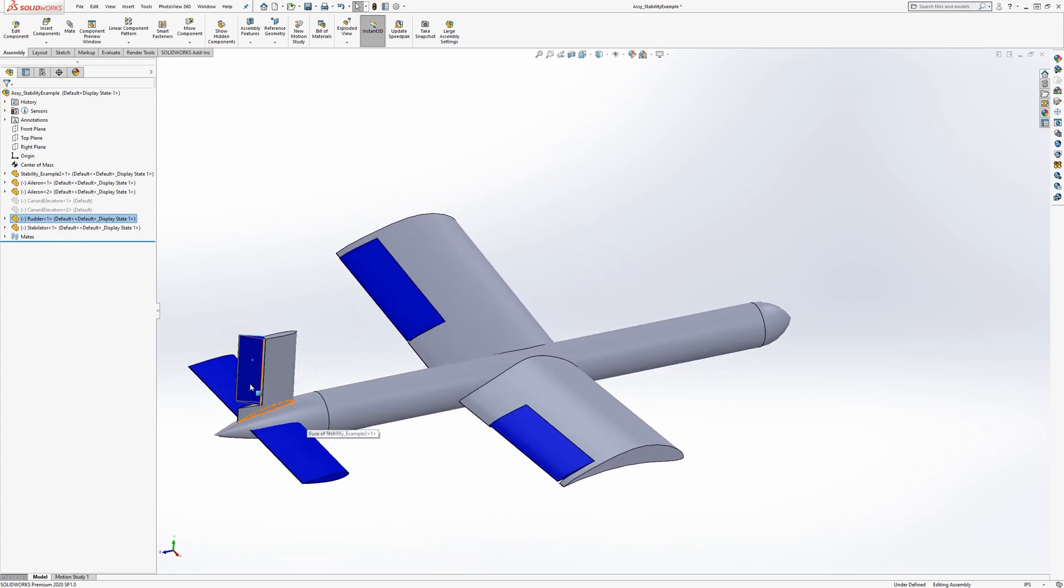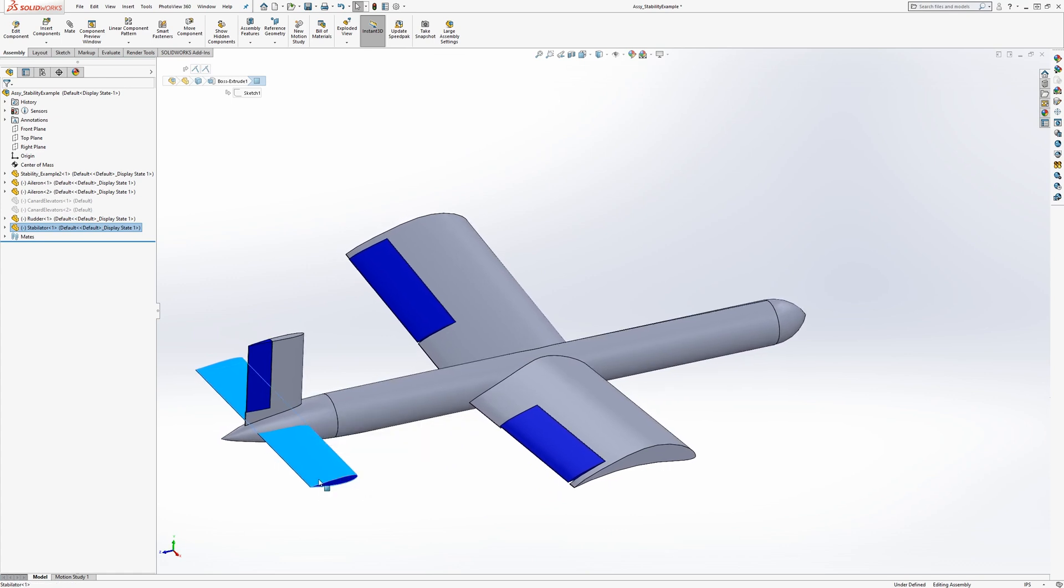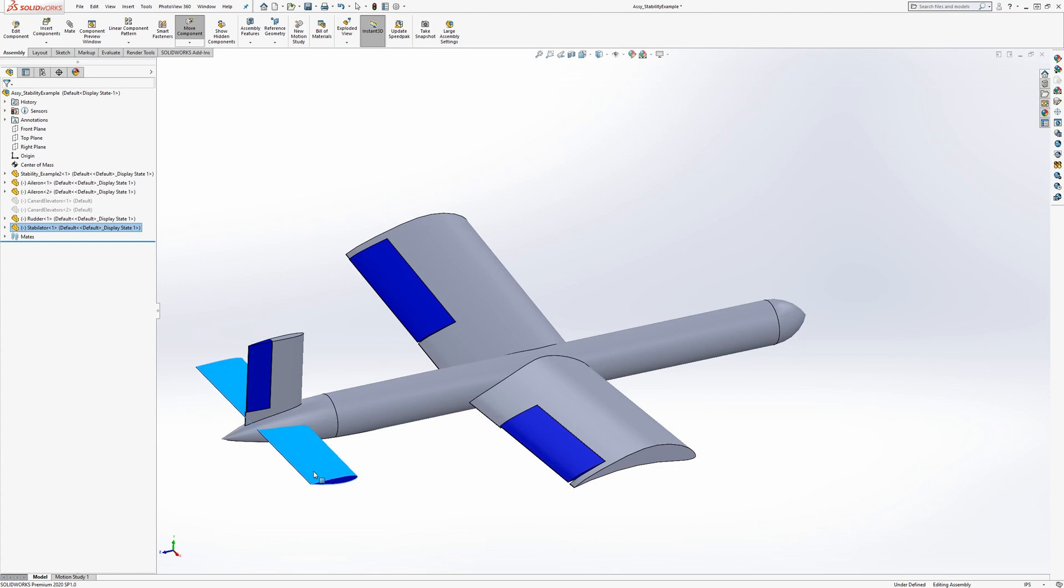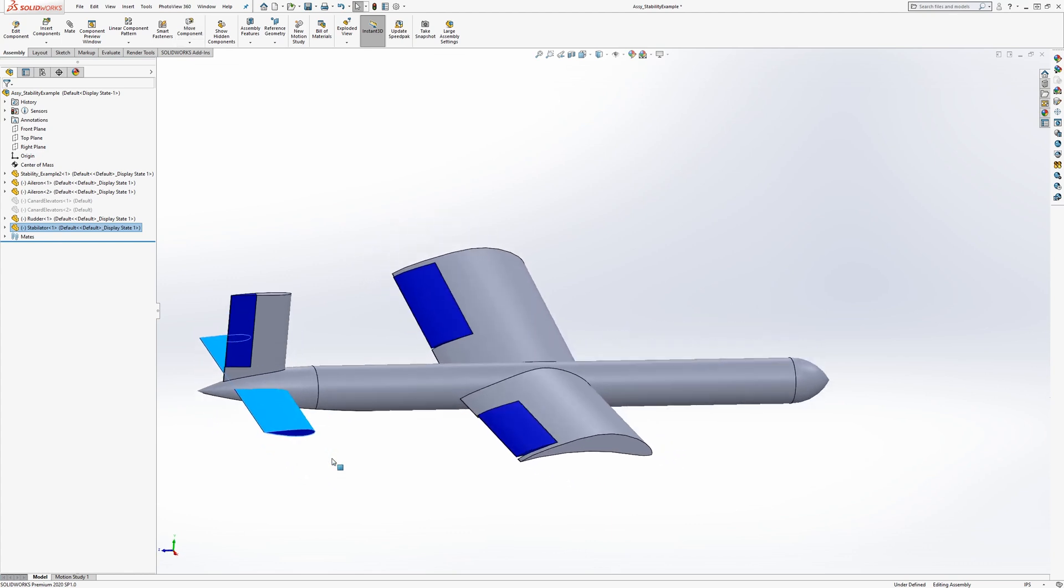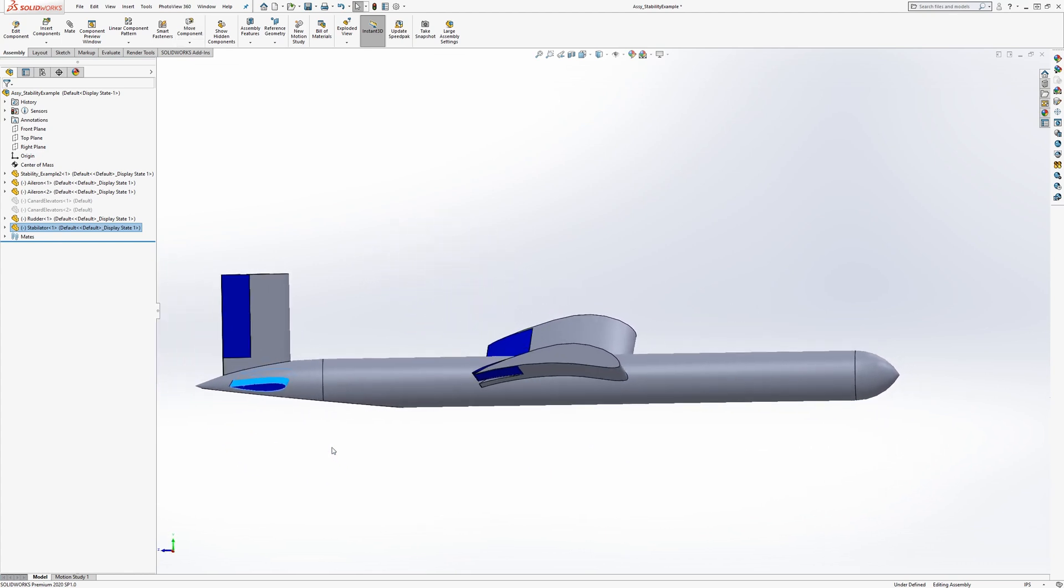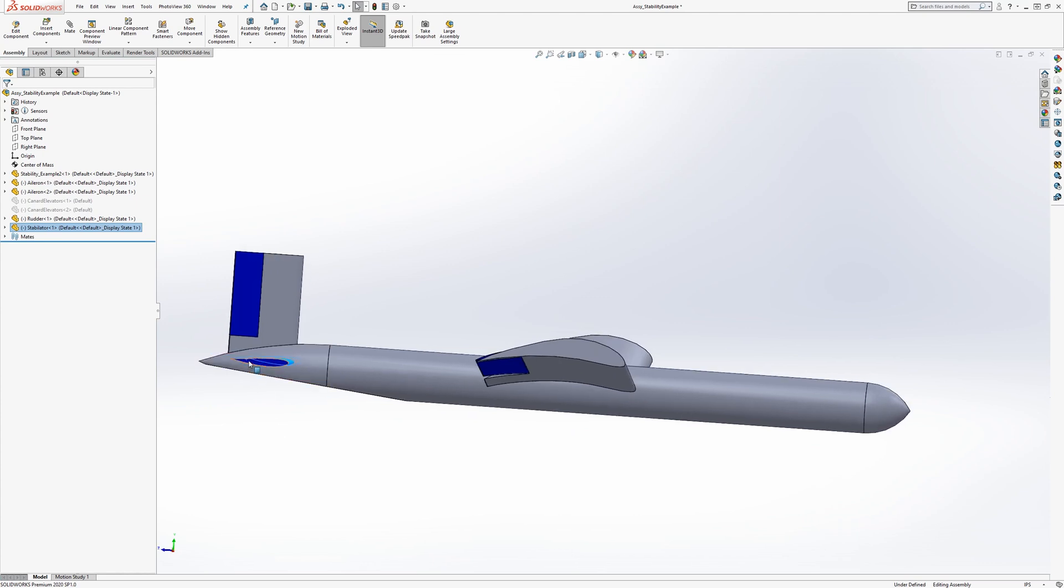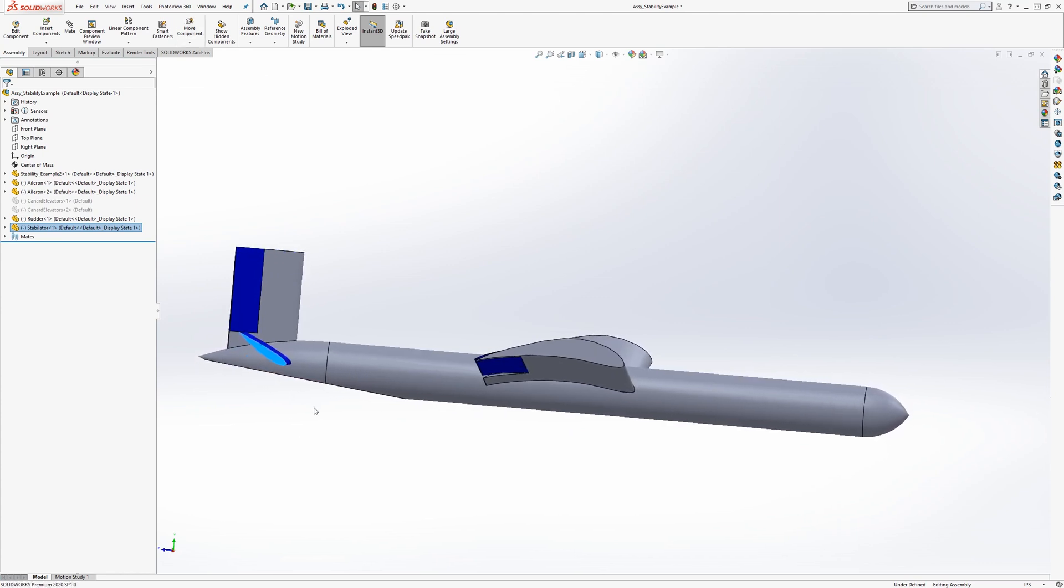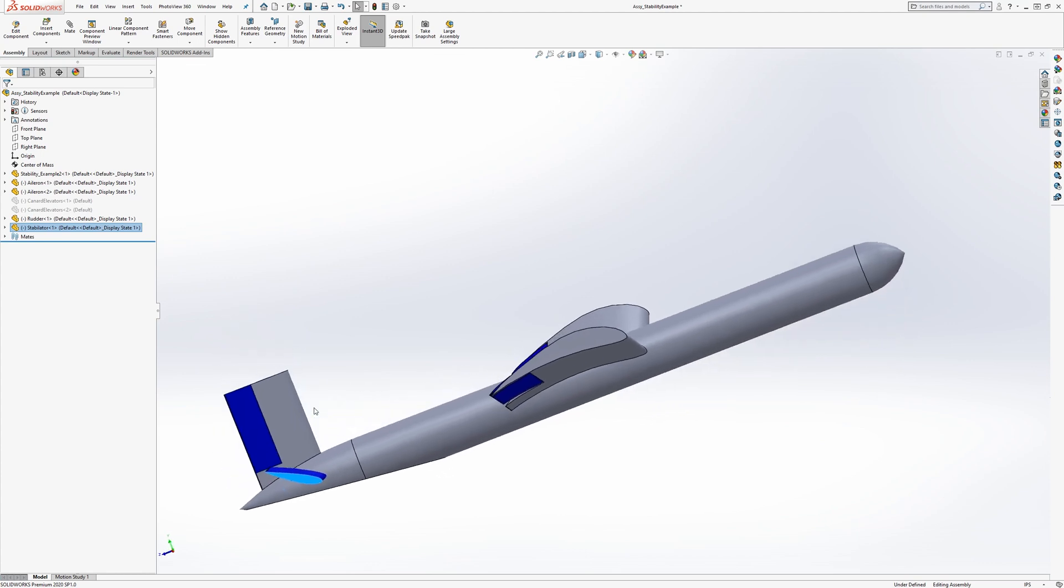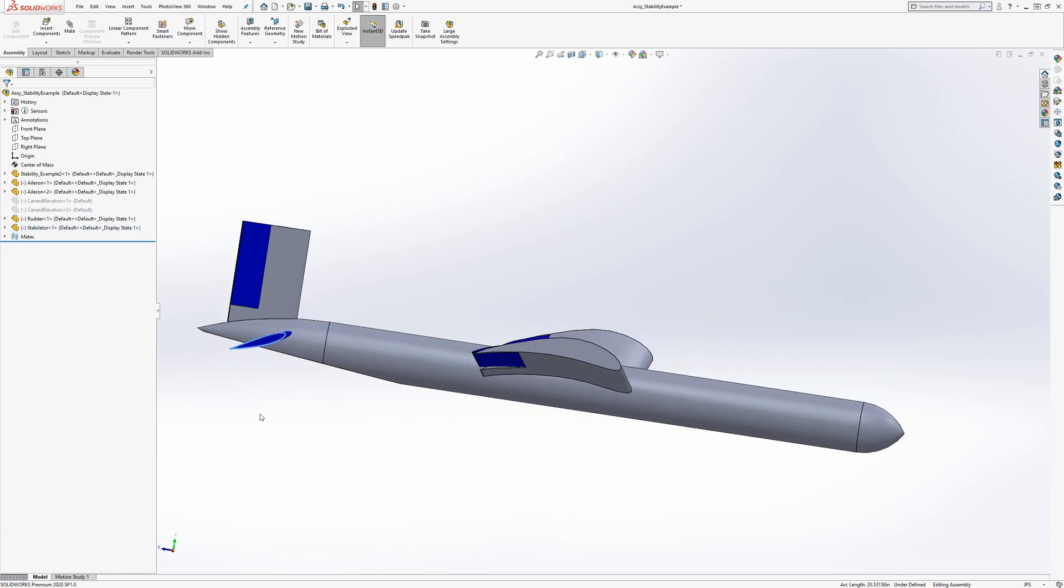We also have a stabilizer, which is a combined horizontal stabilizer and elevator. The whole wing can rotate as one, and that is for pitch control and stability. If we deploy it like this, the aircraft is going to pitch up. If we deploy it like that, the aircraft is going to pitch down.